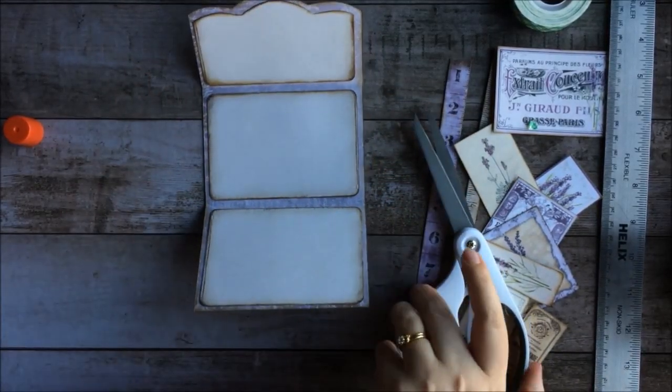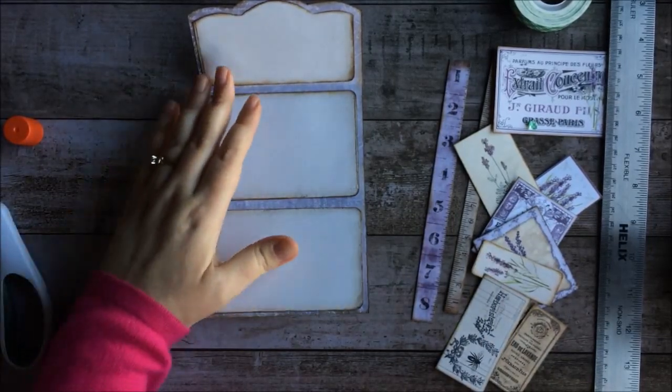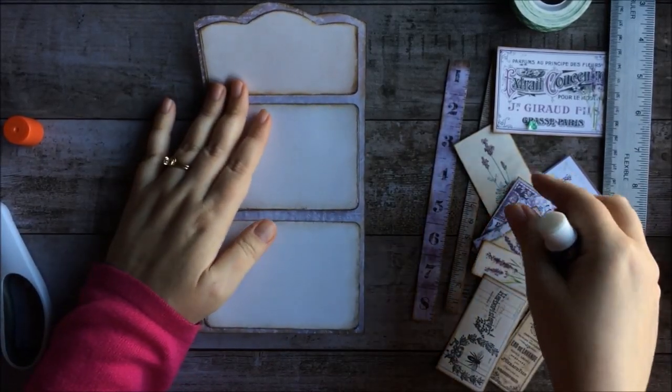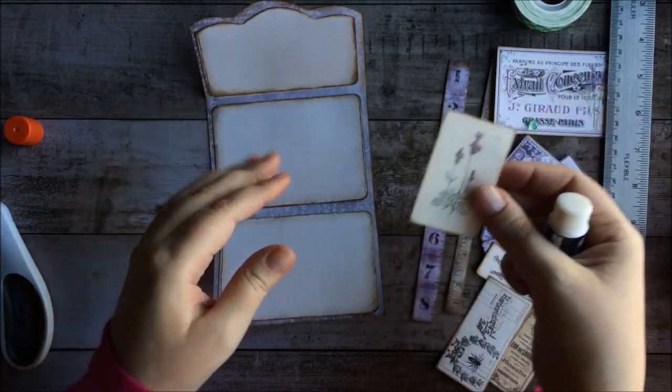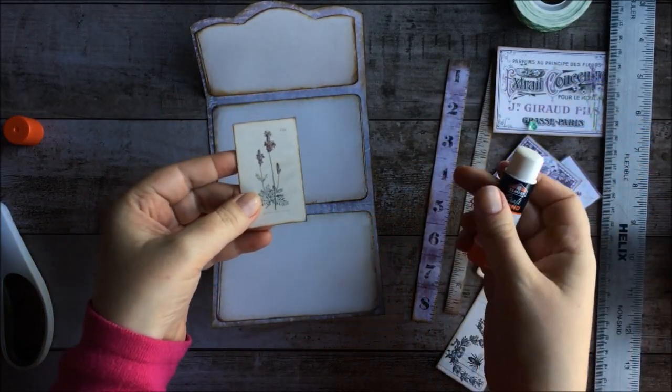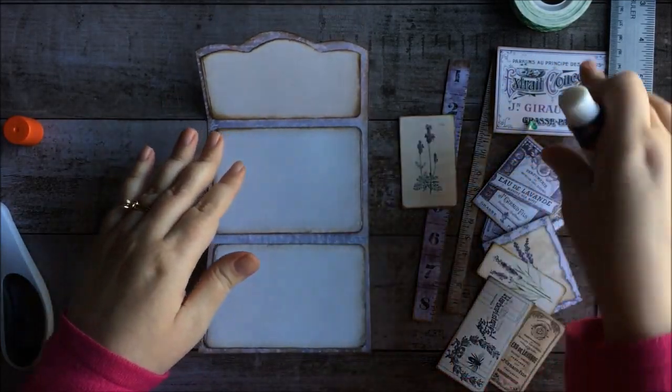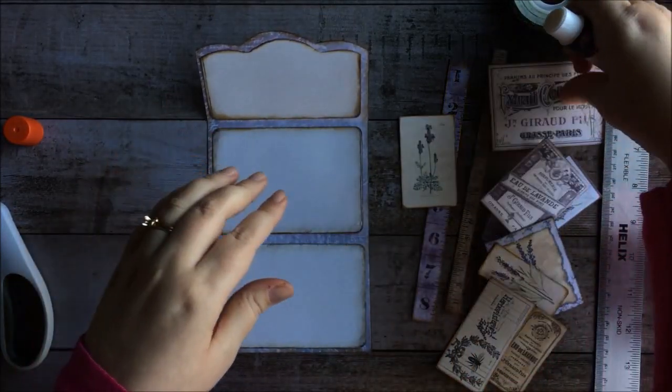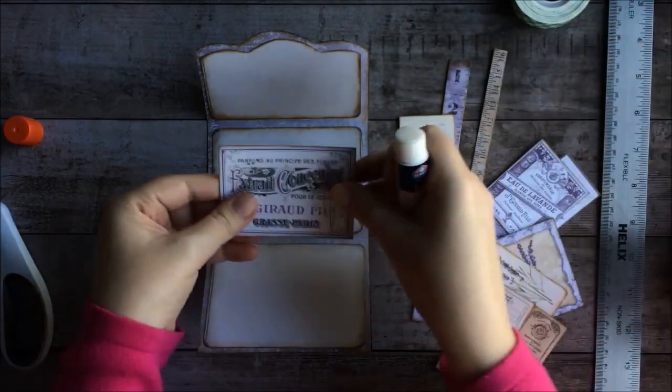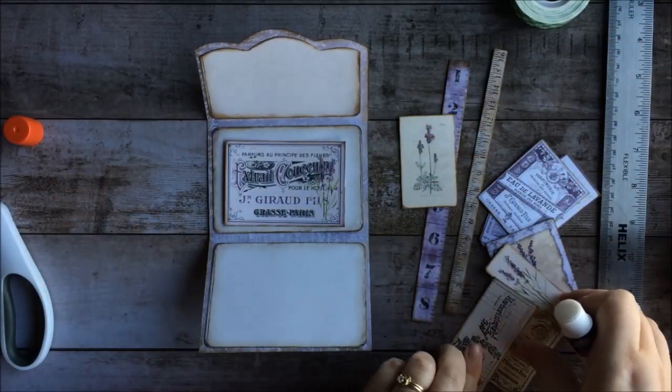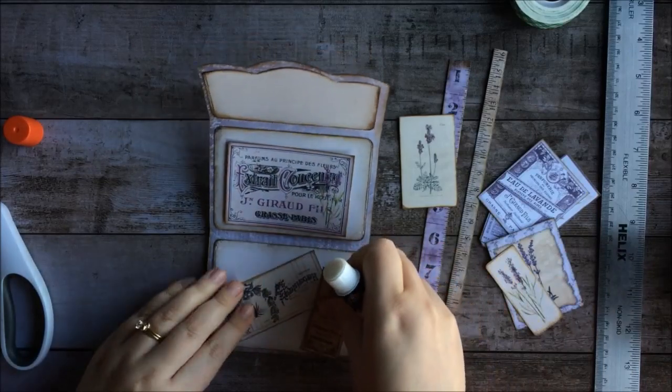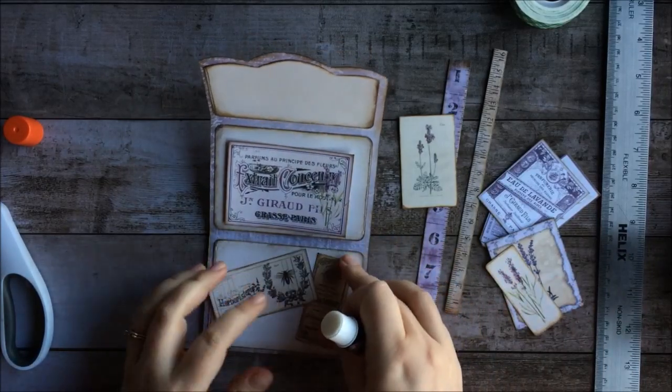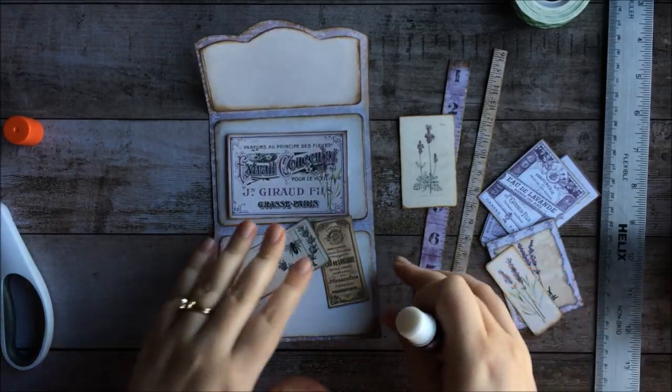And now I can decorate using all the little pieces. And this is the lavender clutch bag envelope. So it comes with all these cute little lavender decorations. And you can just play around with the design, kind of decide where you want your pieces to go, what makes the most sense.